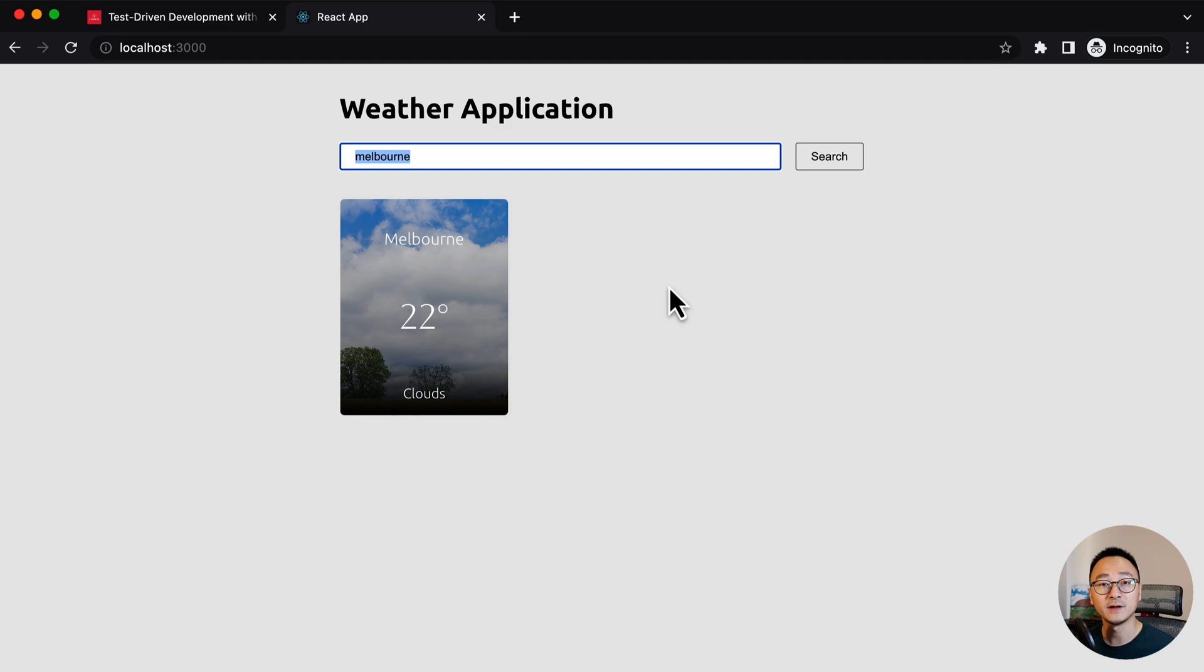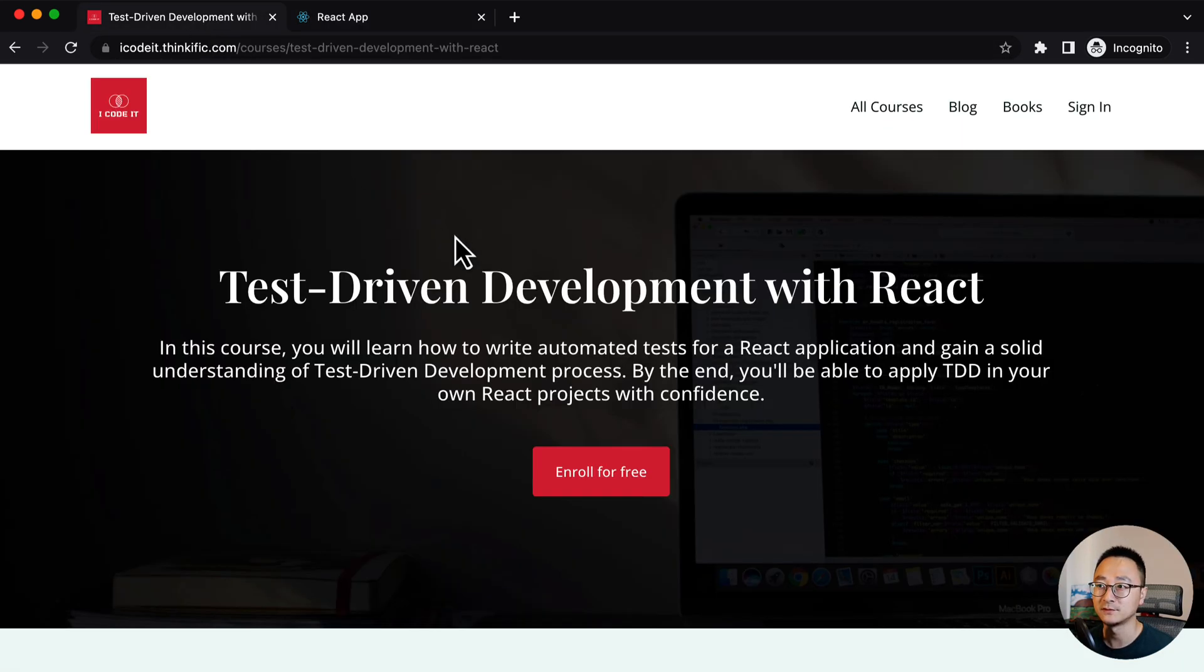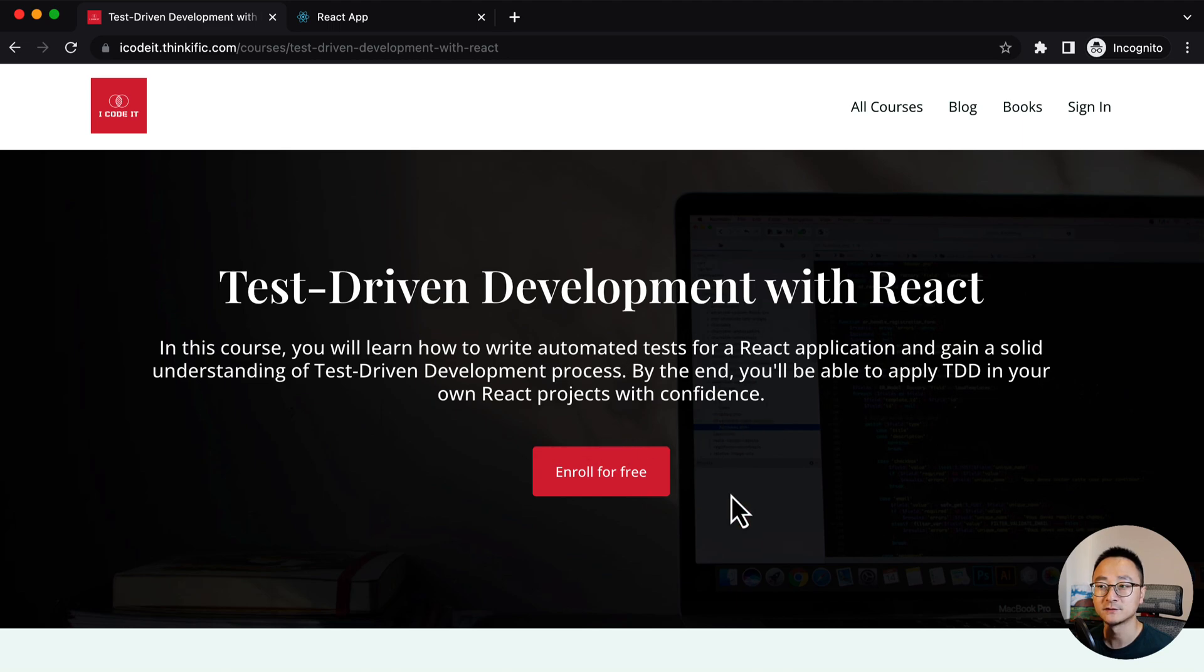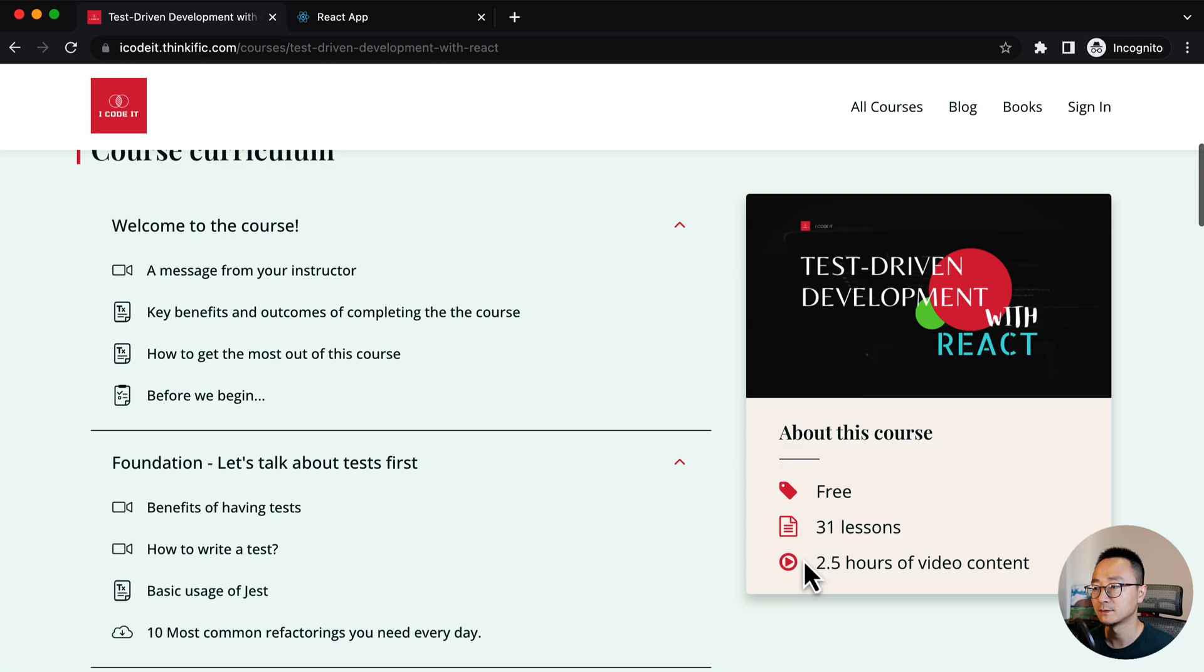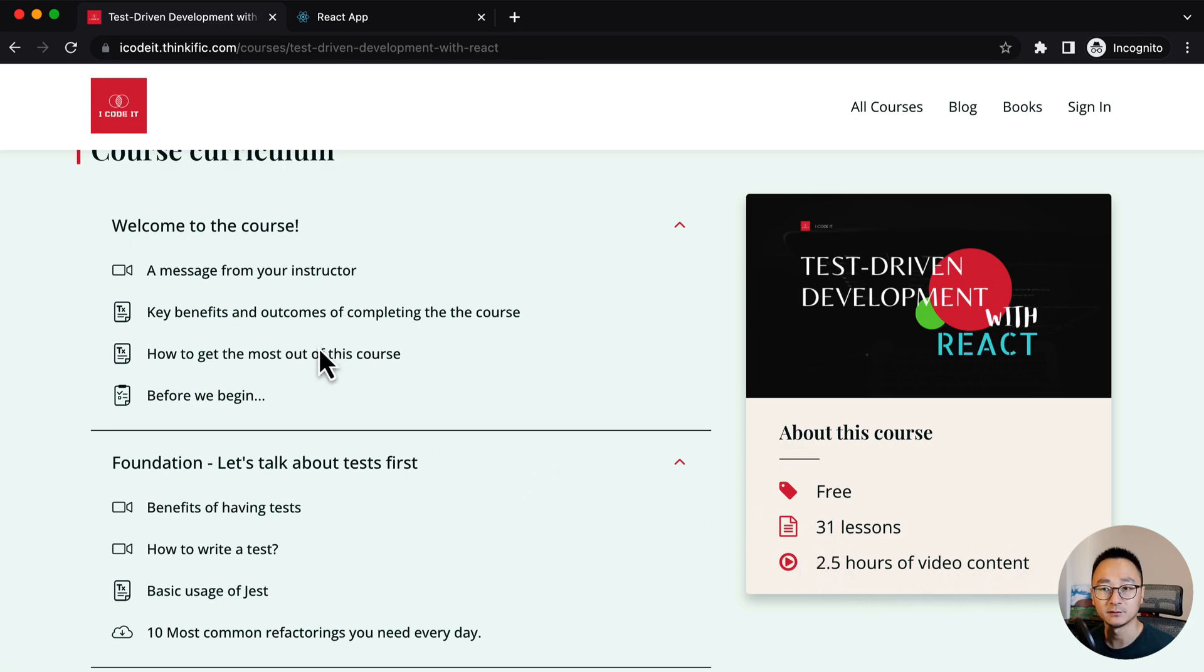Actually, I have already created a free course called Test-Driven Development with React. It's totally free. And in that course, it's around two and a half hours of video content, and it has a lot more text content as well.